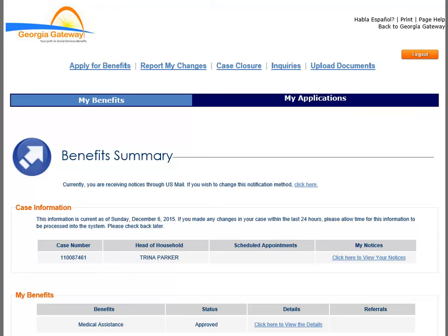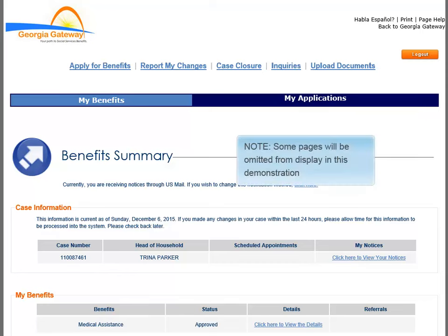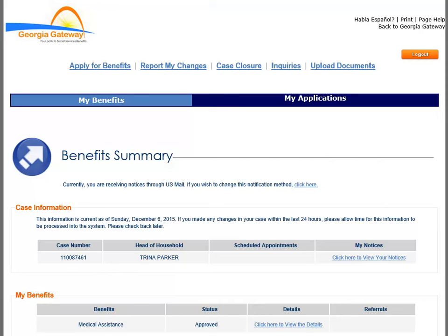Before we begin navigating, please be aware that some pages will be omitted from display in this demonstration in order to allow more time for specific points of instruction. Click the Report My Changes link at the top of the page.